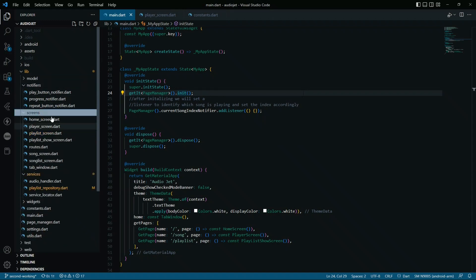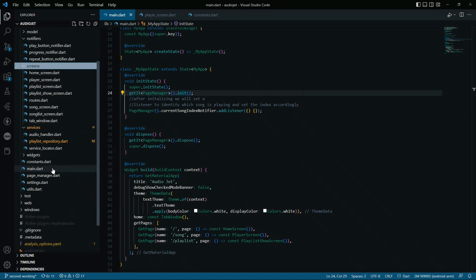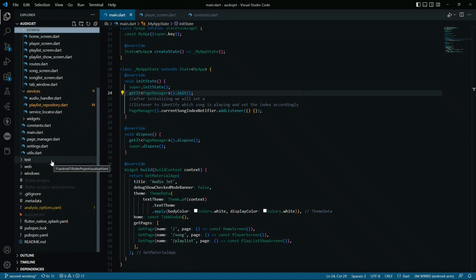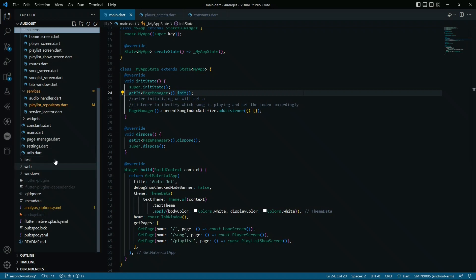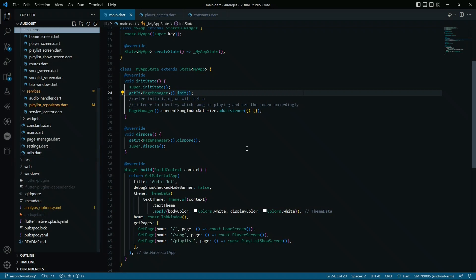So the screens are there and the routes are provided - the song screen, the song list screen. I hope you people will understand it, and the demo is provided in the initial setup. You can check that, and if there is an issue, you can ping me up and I'll be happy to reply.